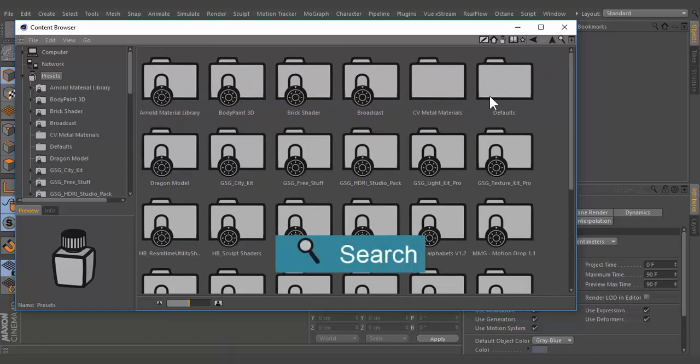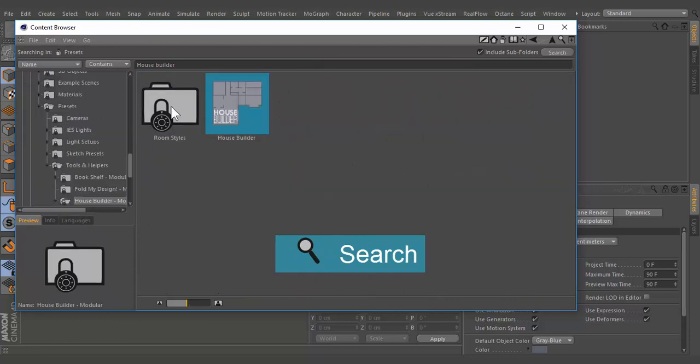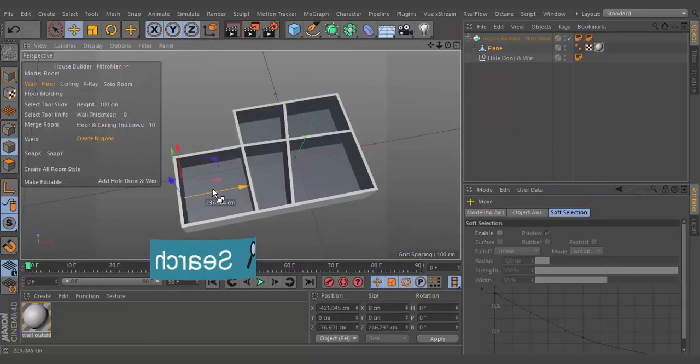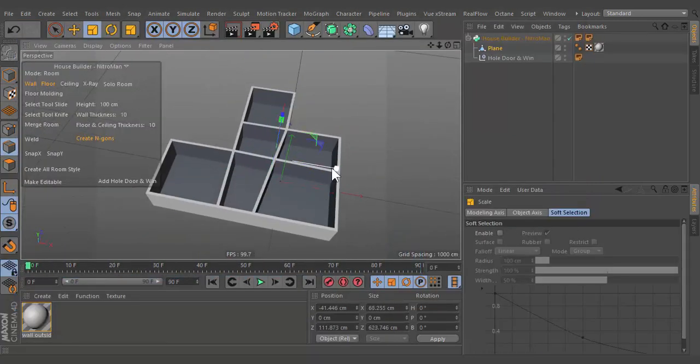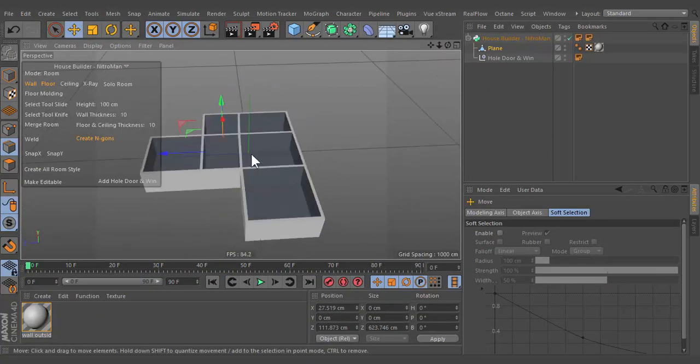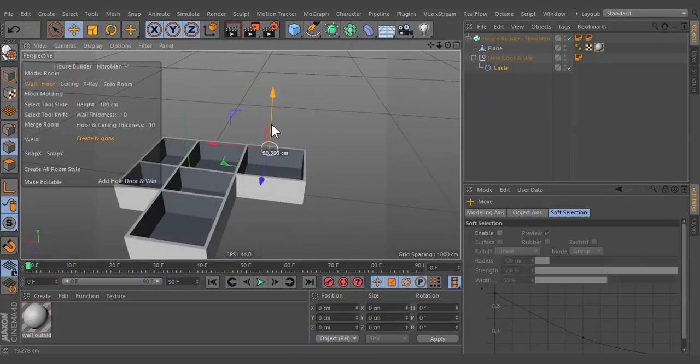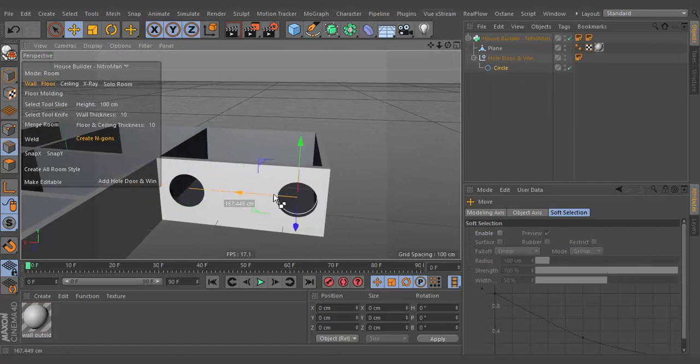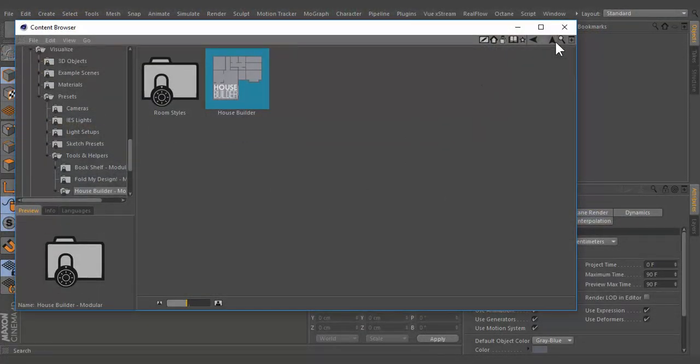Clicking on the search icon at the top right of the content browser makes powerful search functions available. Simply click on the icon again to exit the search menu.